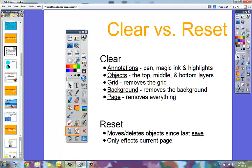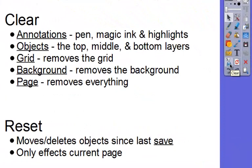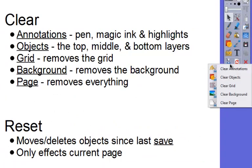The clear button is right here on the toolbar. It looks like a spray water bottle and it's called the clear button. If you press it, you get your options. Clearing annotations is going to clear any pen, magic ink, or highlight marks from the page.